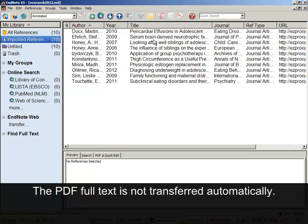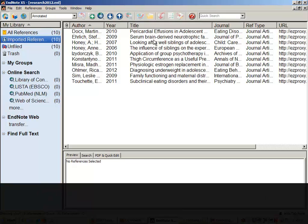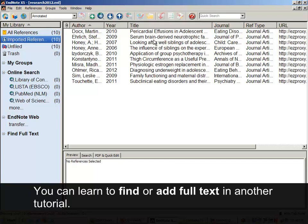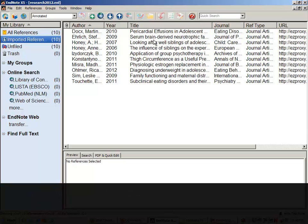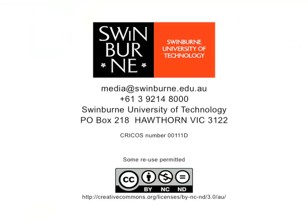The PDF full text is not transferred automatically. You can learn to find or add full text in another tutorial. This has been a Swinburne production.